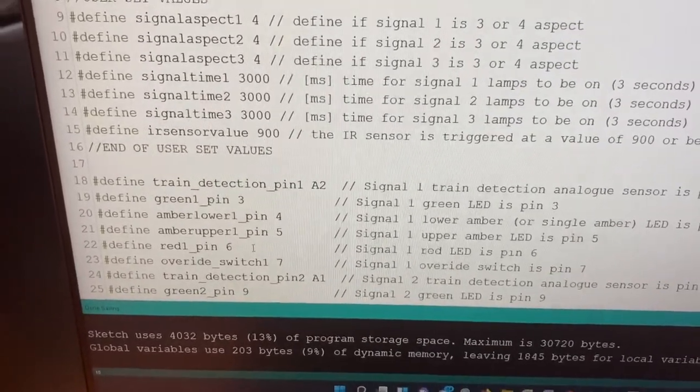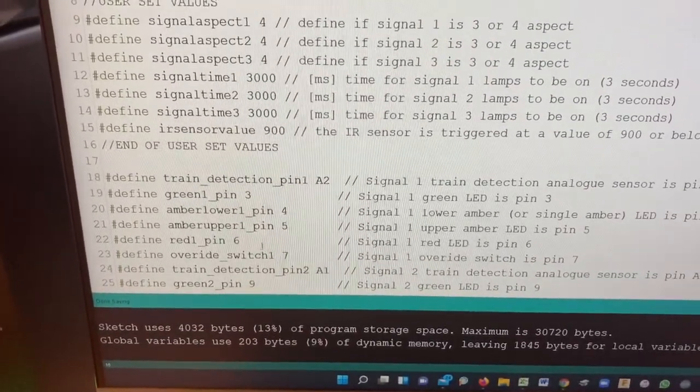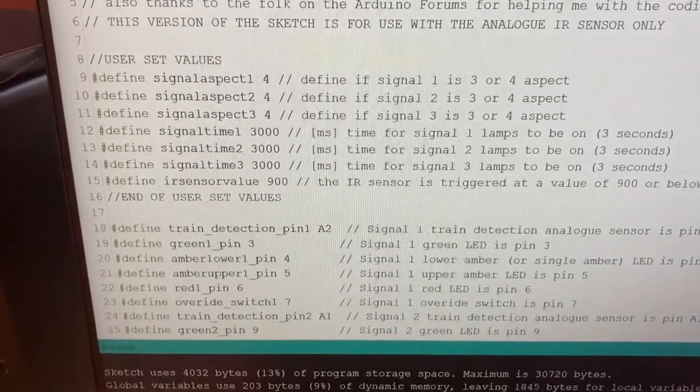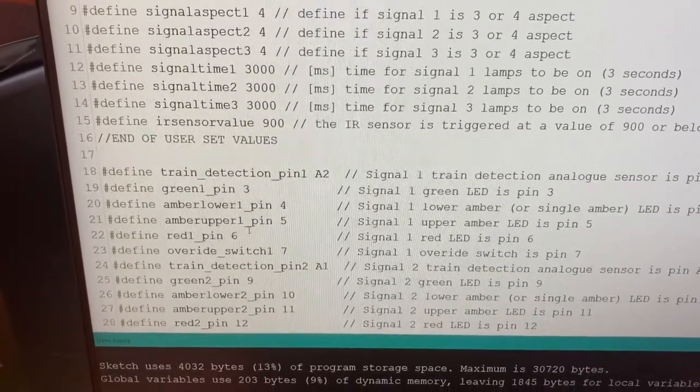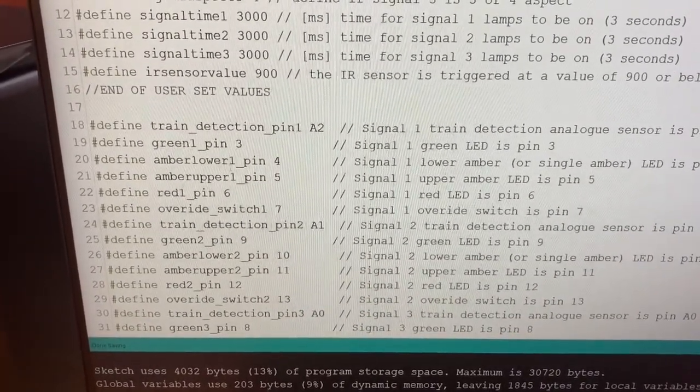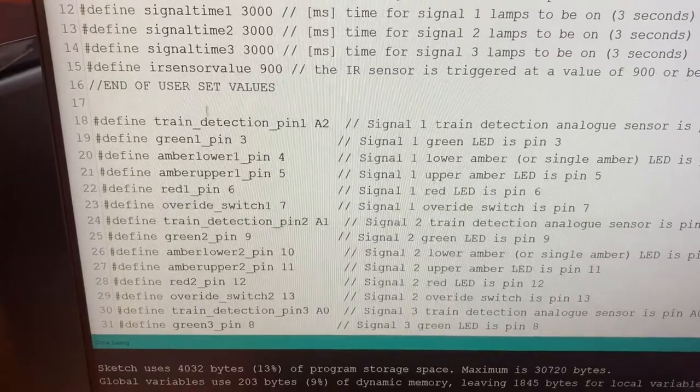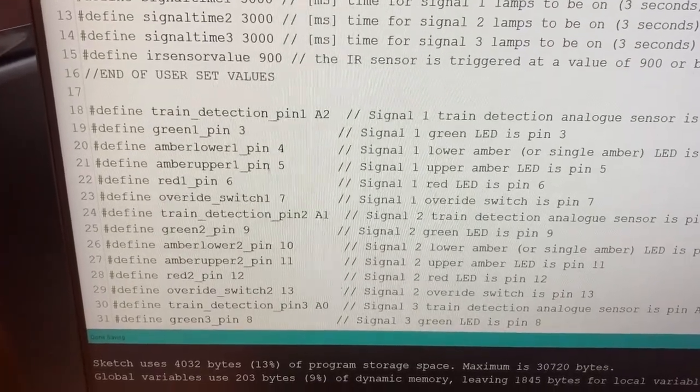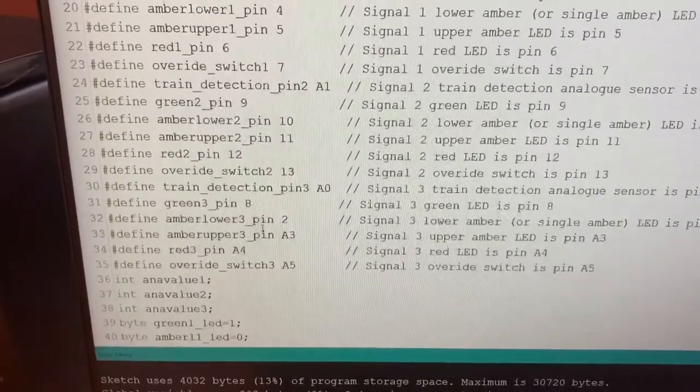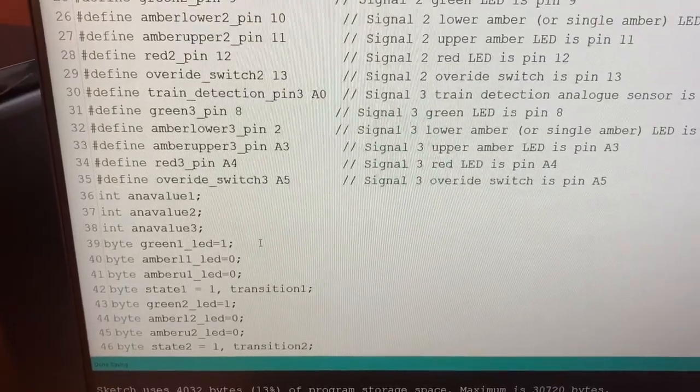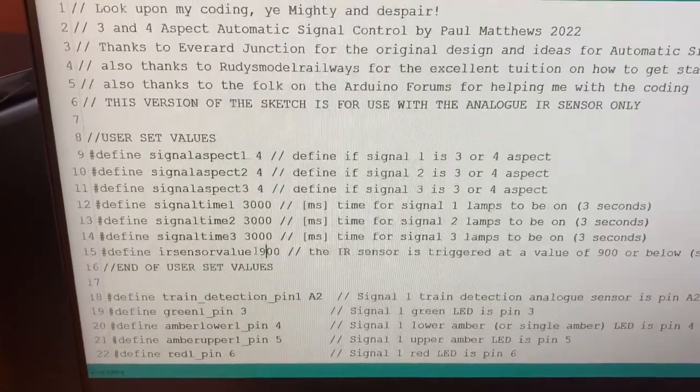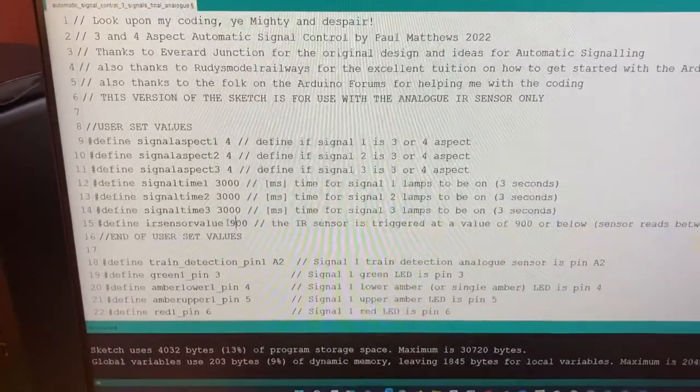I've also, you'll also notice there's an additional definition here in the user set values and that is to define the infrared sensor value. Do you remember I mentioned about 900 seemed to be the good level to trigger it?